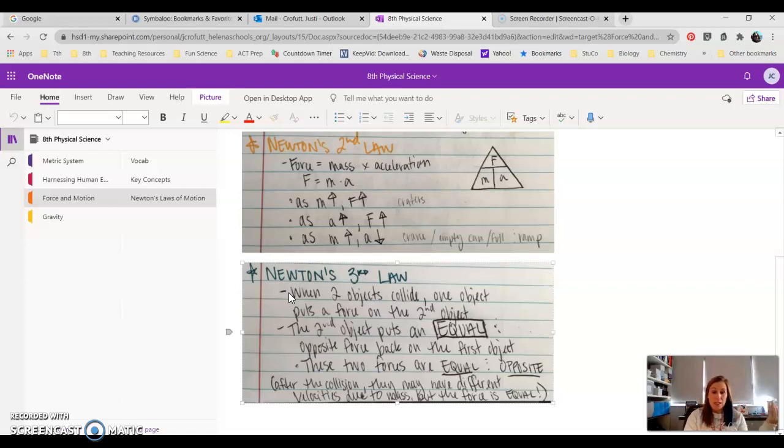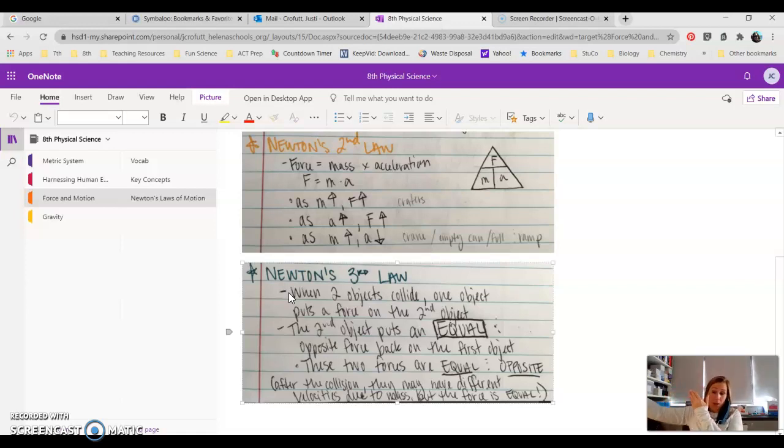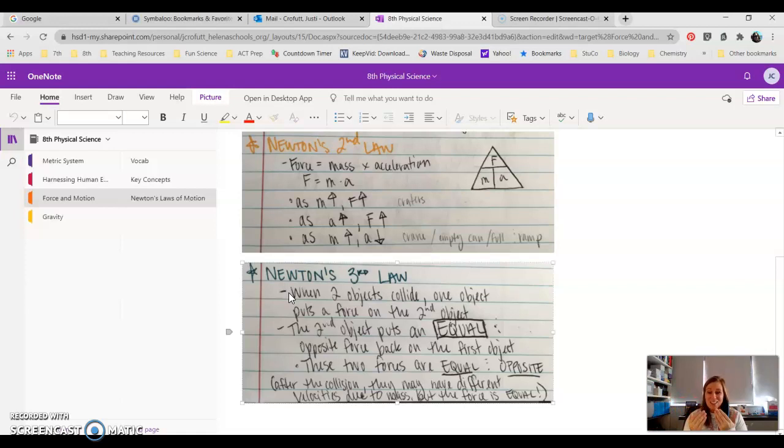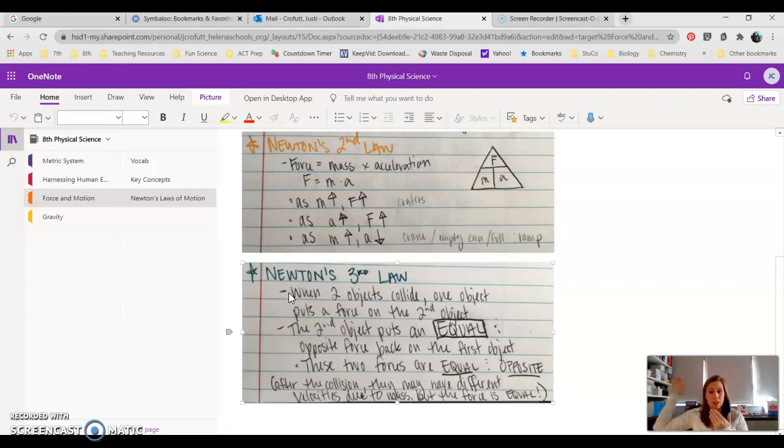So obviously, if you have a semi that collides head-on with a Prius, the semi's gonna keep moving, right? But that Prius is gonna shoot off in the opposite direction. That doesn't mean that they didn't have the same force applied to them. It just means that they had a different acceleration because of their mass after that force was applied.